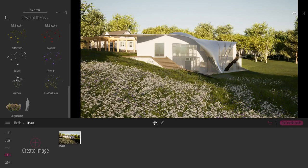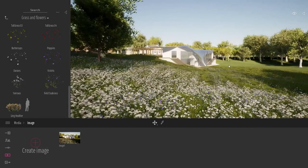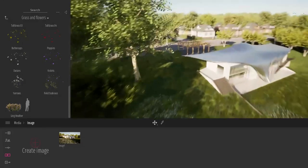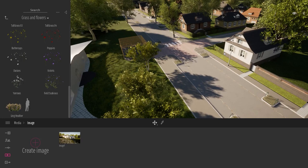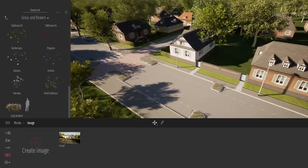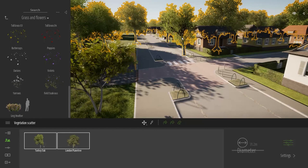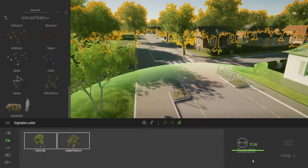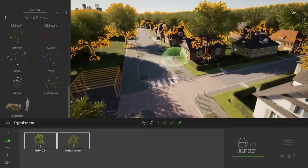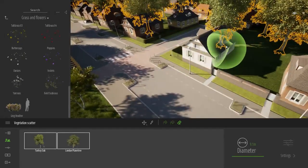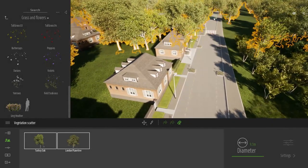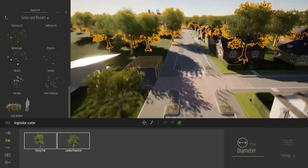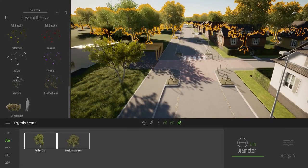Right now it's a bit empty in the street, so let's come into the street before exporting the image and check a few more tools inside Twinmotion. Using the scatter tool we still have some trees planted in the middle of the road, so using the eraser I'll remove those trees.